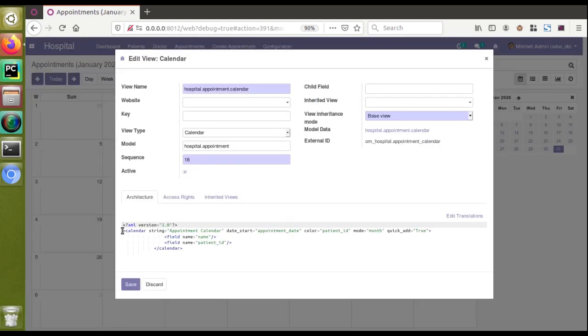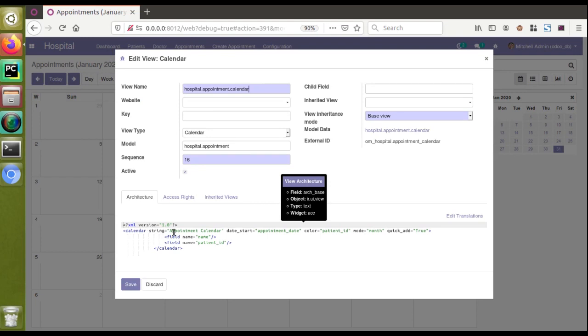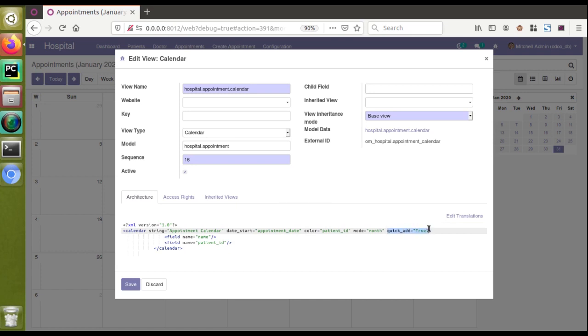I'll click on edit view calendar and here you can see the corresponding code. Here you can see calendar, appointment calendar, date start, color, mode, and finally you have got quick_add equal to true. This is responsible for the quick create option.